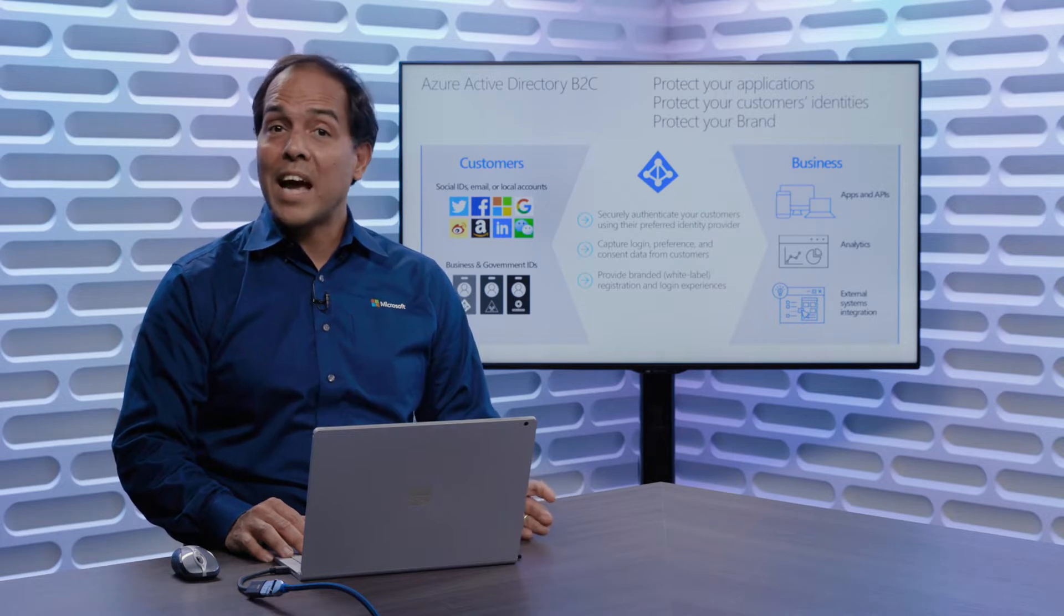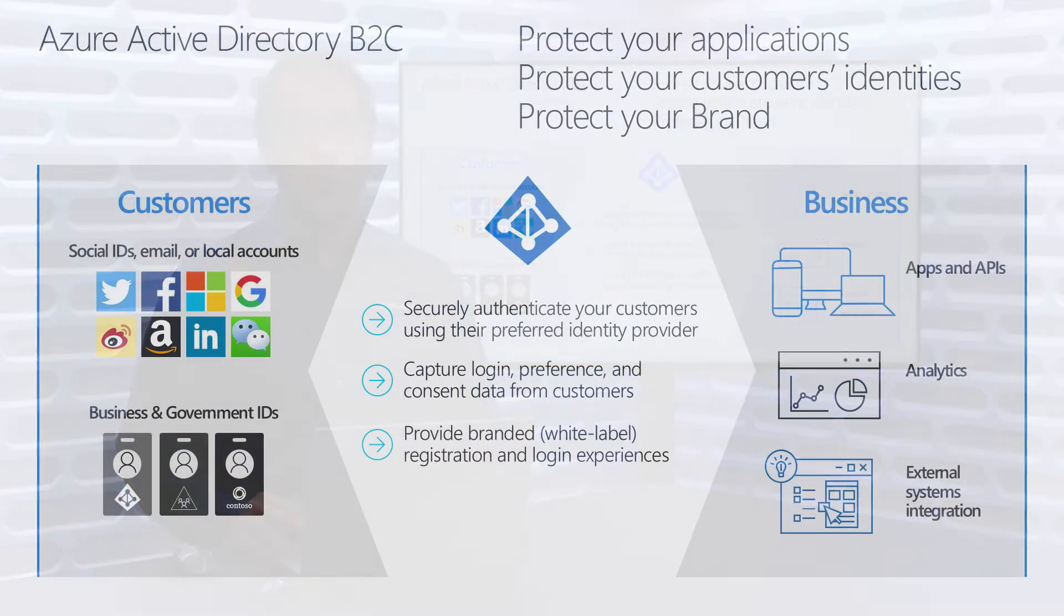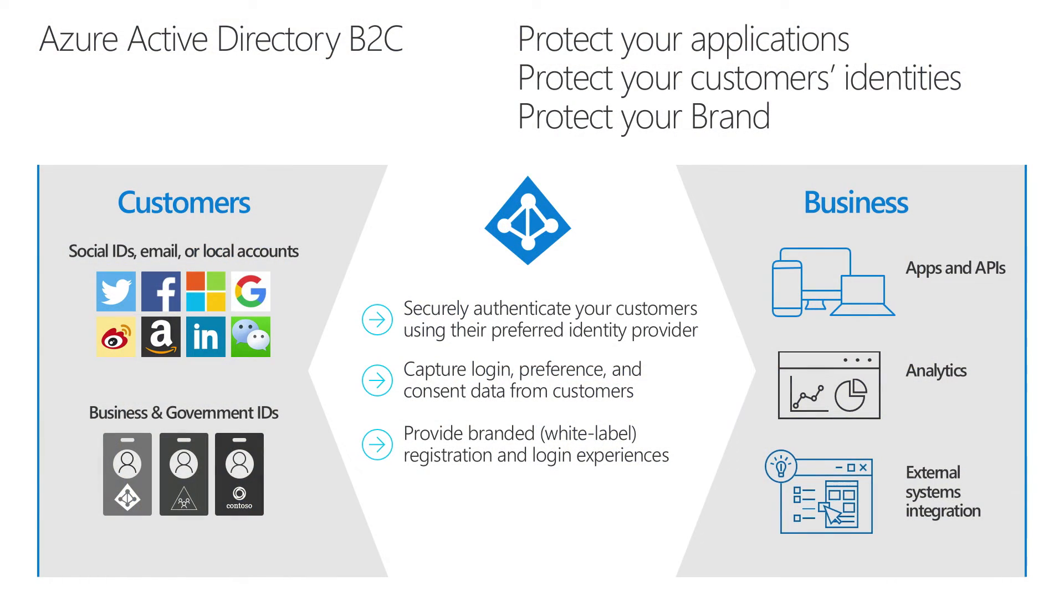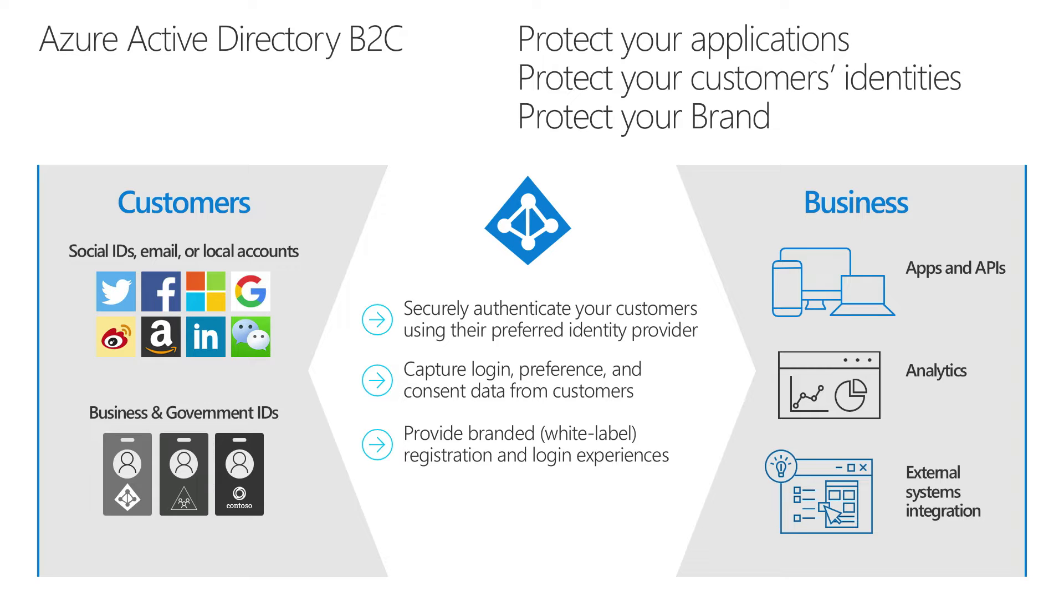Once they have access on the right side of the page, we then refer to accessing applications, accessing your APIs, and providing analytics that are centralized for any number of applications for all your user base. Today, we're especially going to talk about external systems integration because this is part of the superpowers that we recently GA'd in B2C.